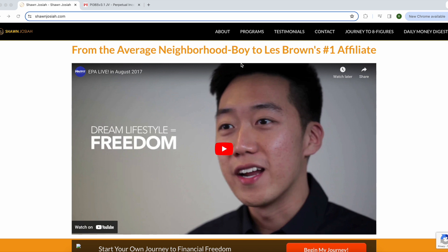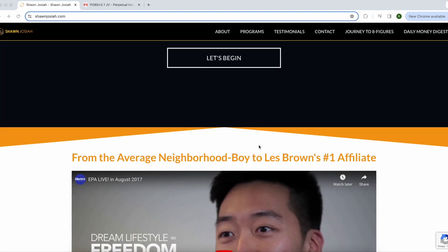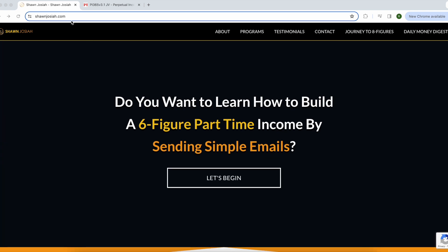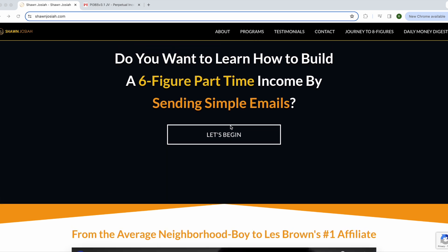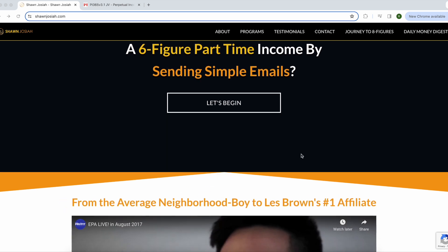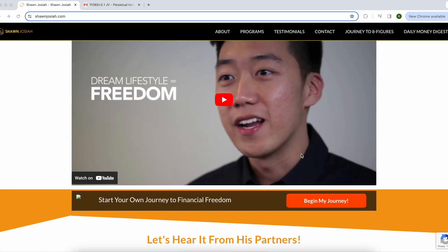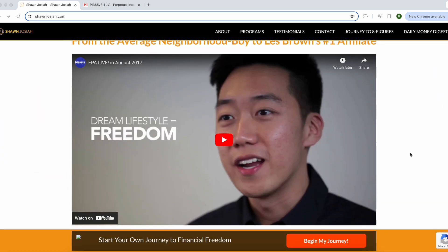The program was actually created by this guy. His name is Sean Josiah. That's his website. He's made millions of dollars and he's one of the top affiliates and marketers in the world. He's actually a reputable developer with tons of experience in the online marketing industry.